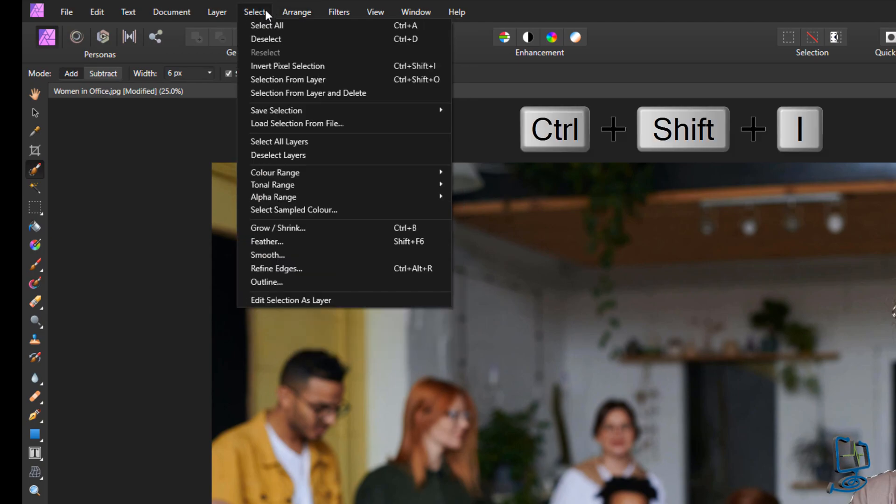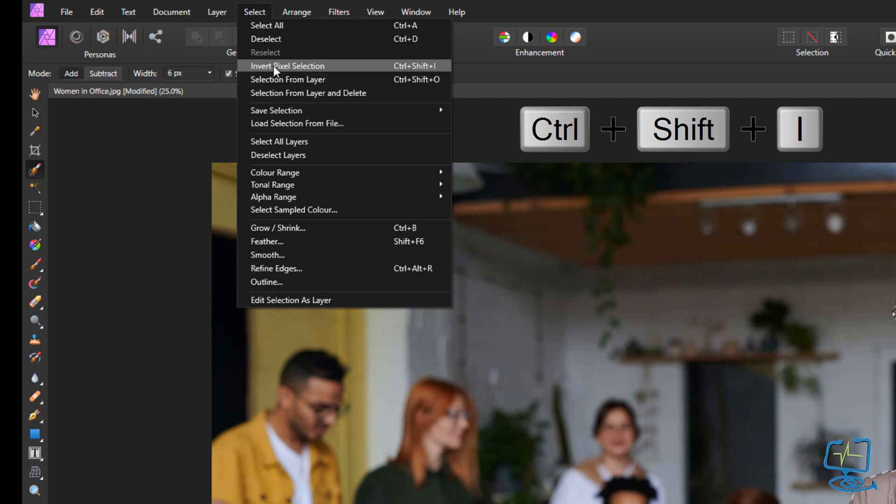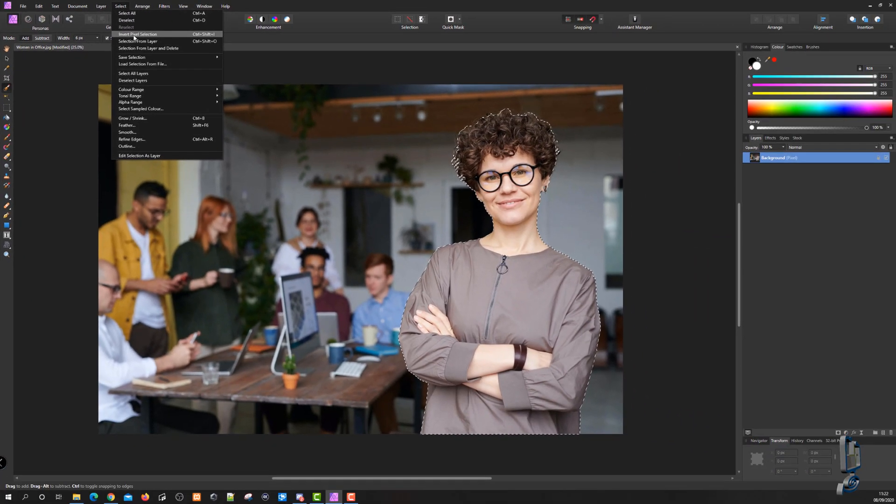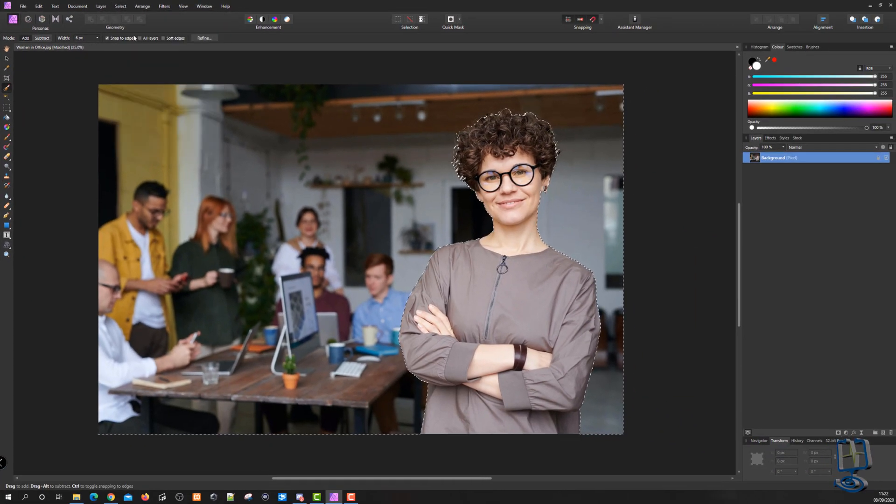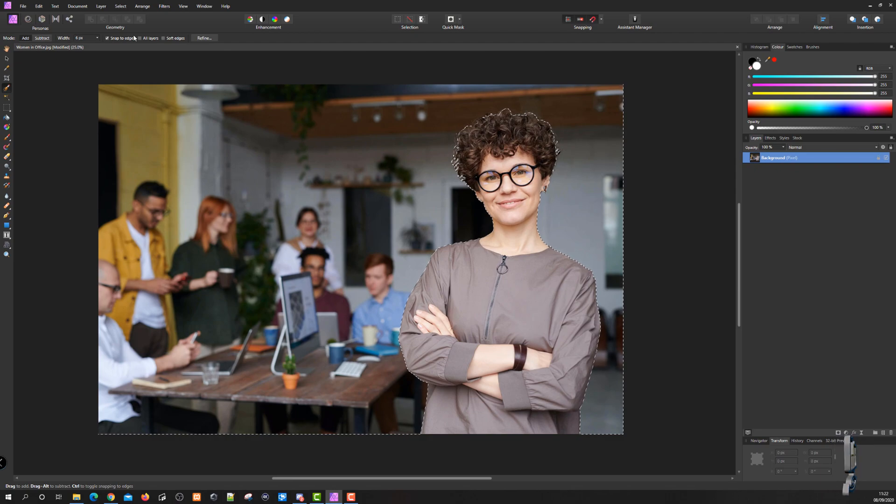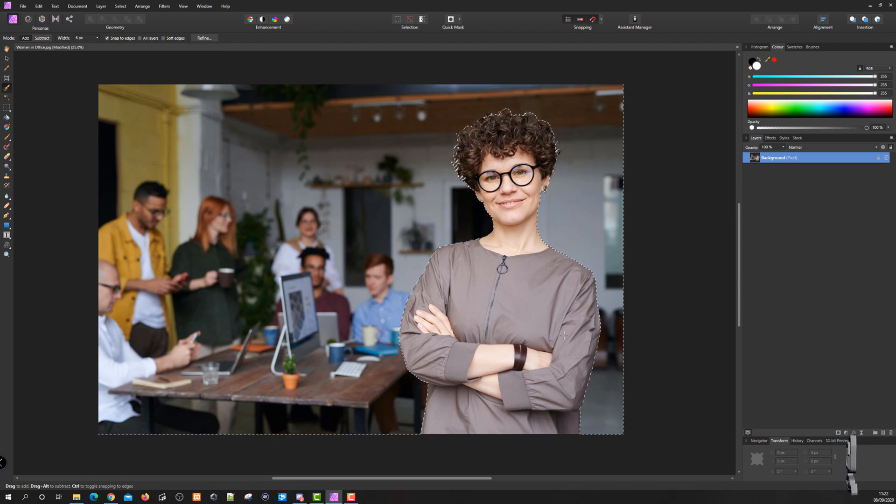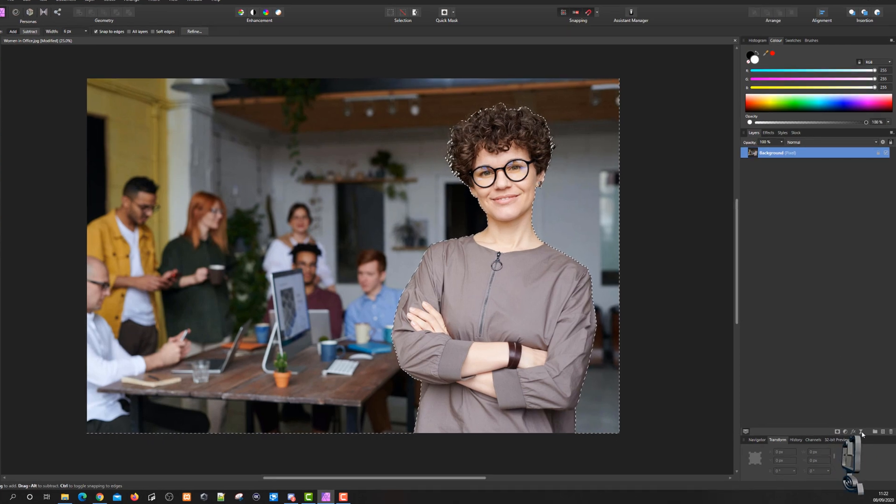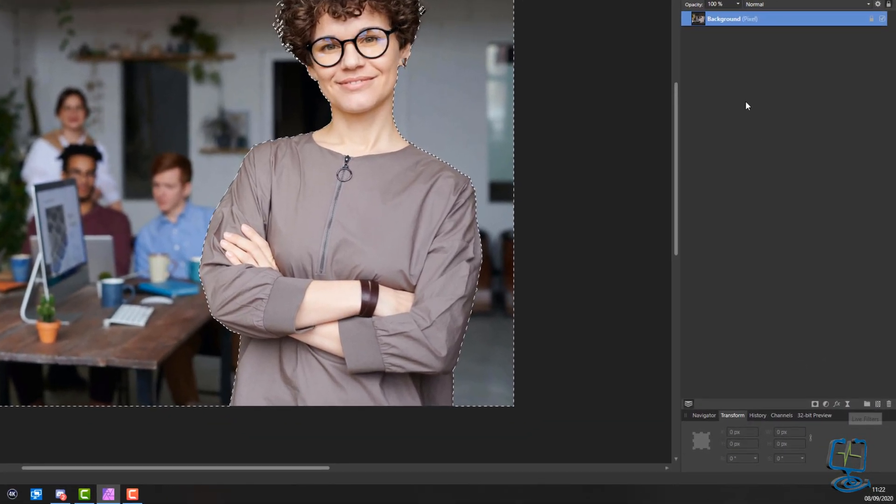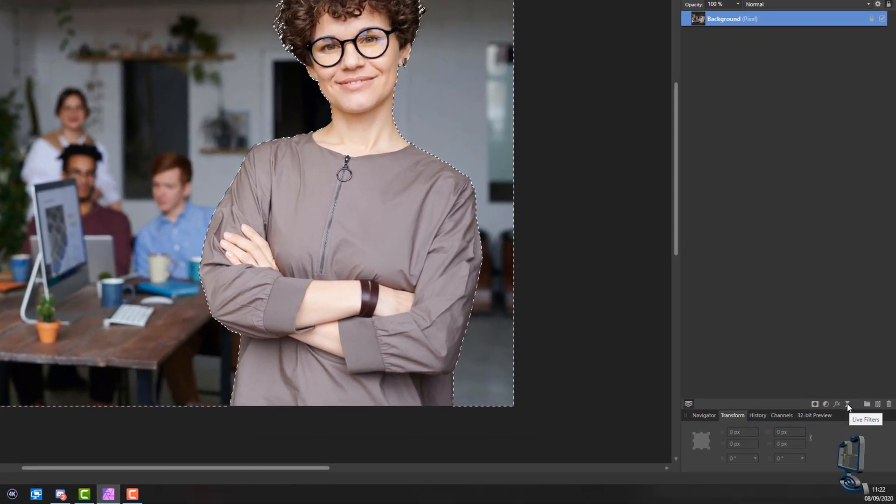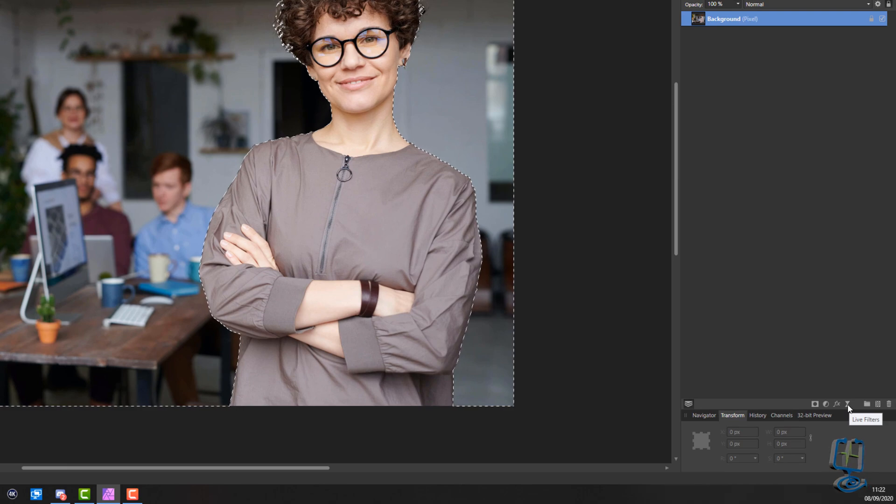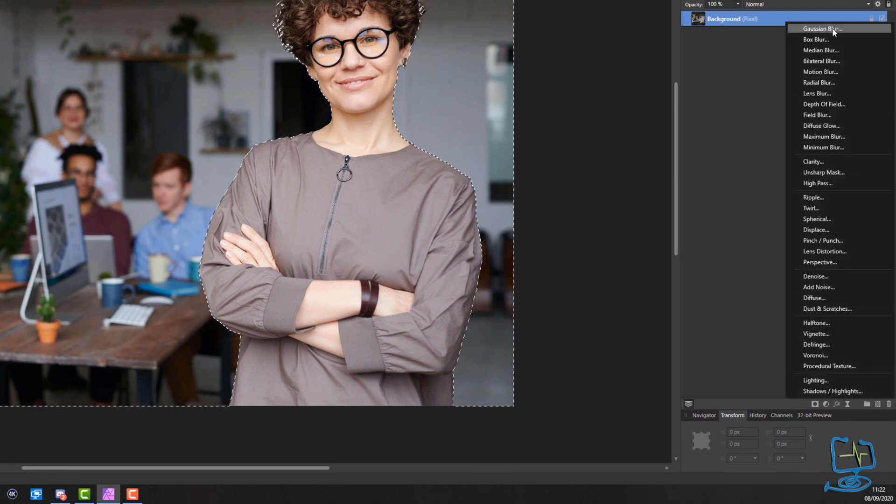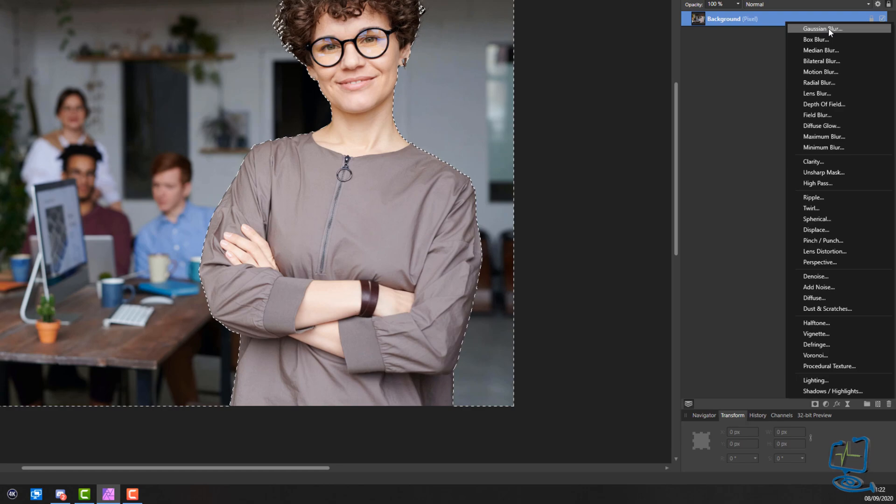We go up to Select, then invert pixel selection from here, which is Control+Shift+I if you're on a Windows machine. Now we have it inverted and can apply the actual filter. Go down to the right-hand side under our layer section. You can see one that says Live Filters. Click on that to bring up a list. The one right at the top is Gaussian Blur, which is the one we want to select.